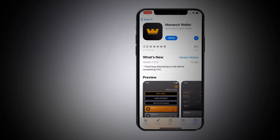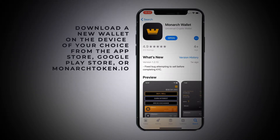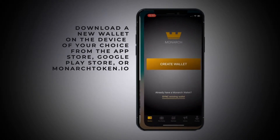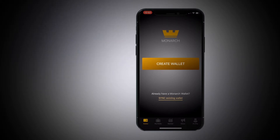So let's say you were good and wrote them down and kept them safe, but you lost your phone or you want to put your wallet on another device. Super simple — just go to the Apple Store or the Android Store, search Monarch wallet, find it, download it, click the open button, and there's a new Monarch wallet. If you notice down at the bottom, it says 'sync existing wallet.' All you have to do is click that button.